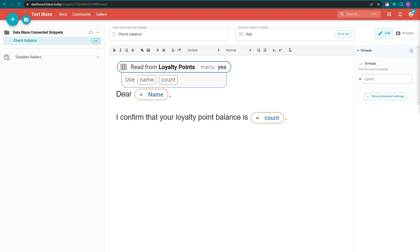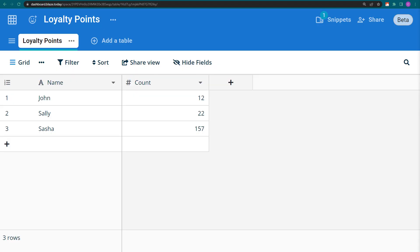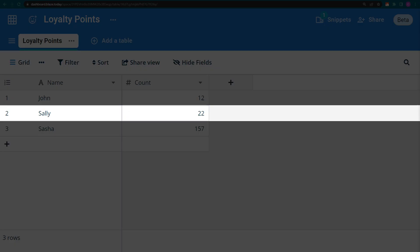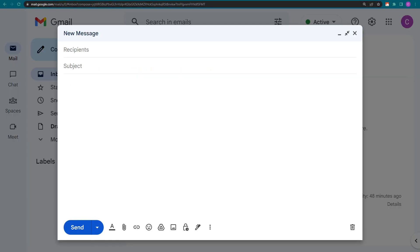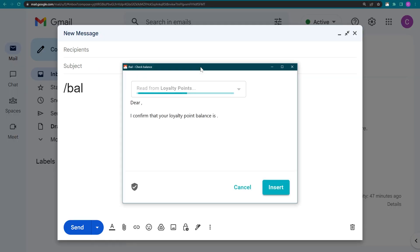Time to try out our snippet, but before I do that, I'm going to change one of the values in the Count column. Now, I type my shortcut, and once again...